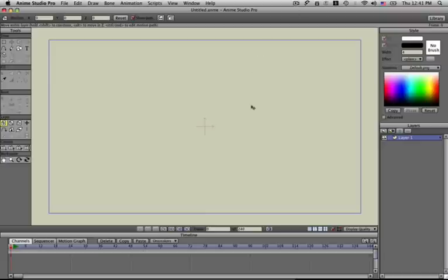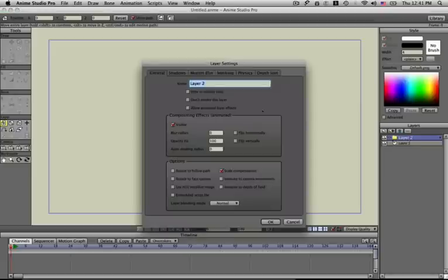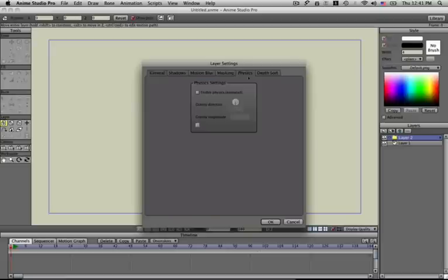This is an intro to the basics of physics. First off, we're going to go over to the layers palette and create a new group. I'm going to double-click this group and call it physics group, then click on the physics tab and enable physics.